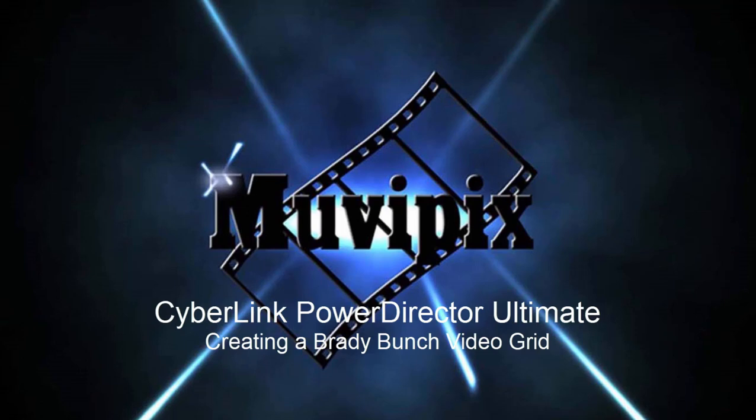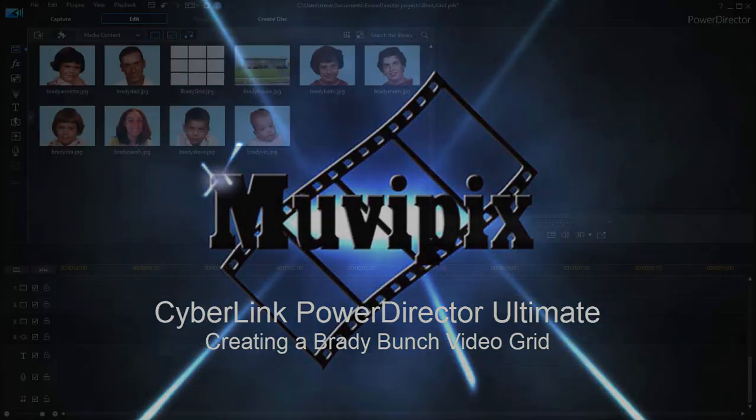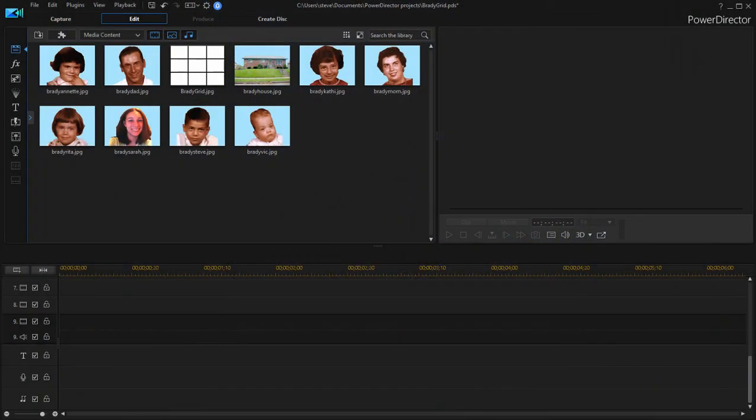Hello everybody, this is Steve Grazetti, co-founder of MoviePix.com and author of the MoviePix.com guide to CyberLink PowerDirector Ultimate. Here we are in PowerDirector where we're going to create a grid or collage of videos.